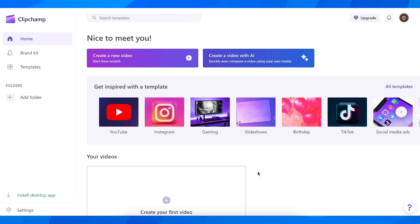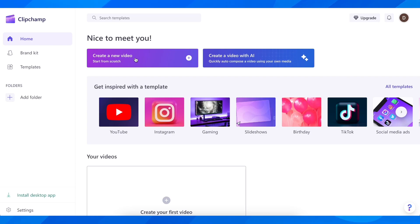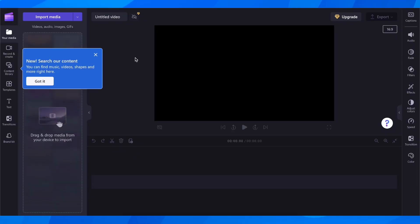Hi everyone, in today's video I'm going to show you how to add music to Clipchamp. The first step is to go to Clipchamp.com or open the Windows app and then click on create a new video.